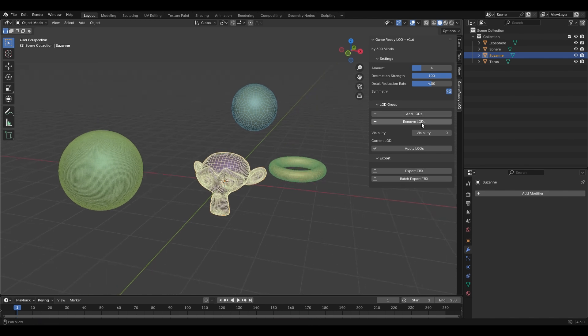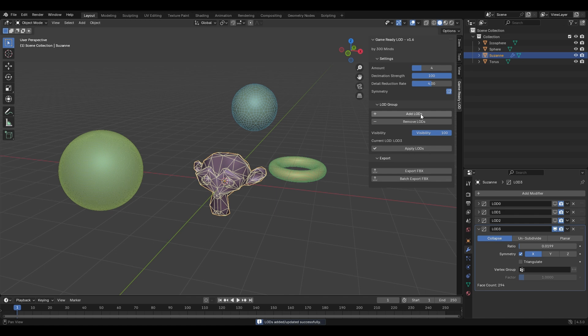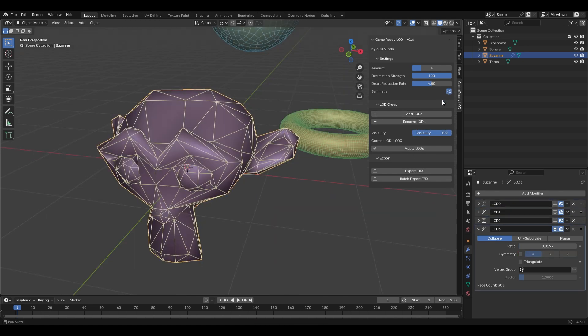Use the Visibility slider to seamlessly preview different LOD levels and toggle symmetry for balanced reductions.